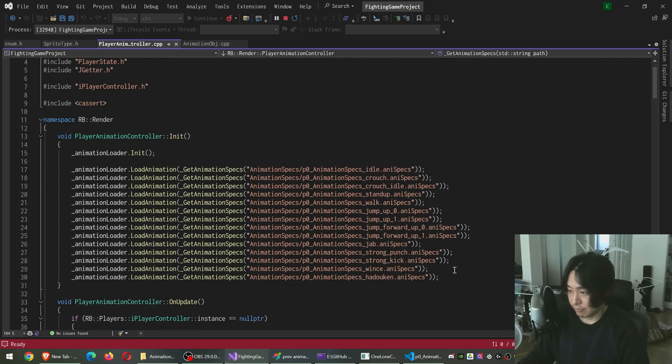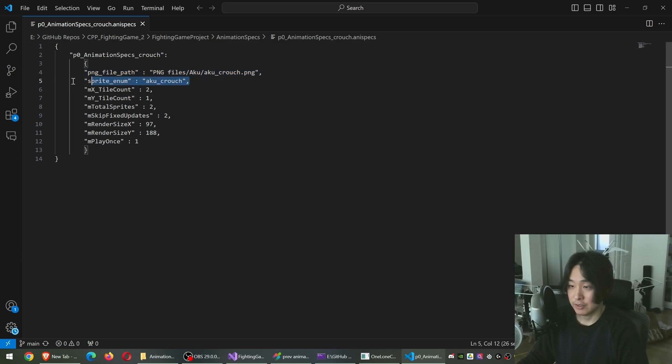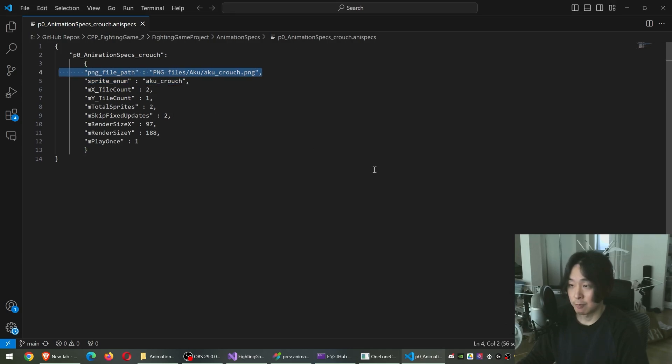I can have enums in json files like this, and each enum is linked to a specific png file.